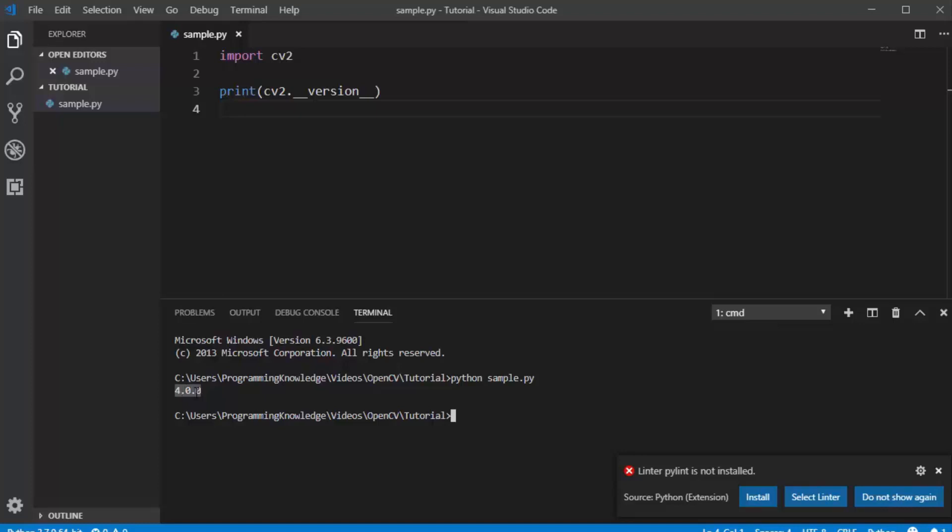So this is how you can install OpenCV for Python on your Windows operating system. I hope you have enjoyed this video and I will see you in the next video. Thank you.